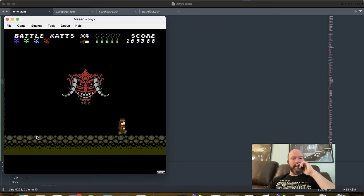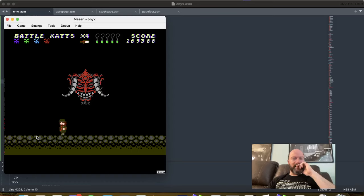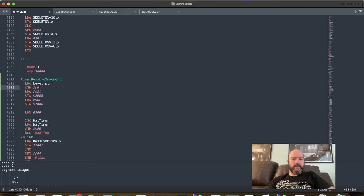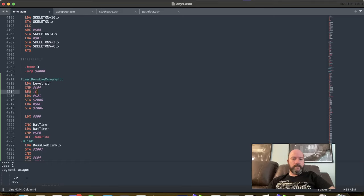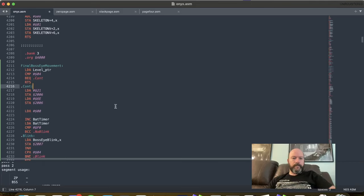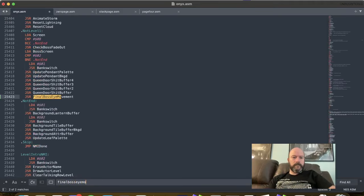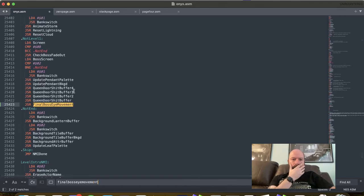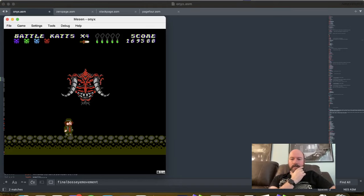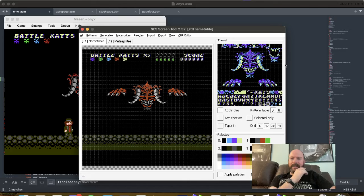Is that enough blinking? And is he blinking long enough? It's not bad. Let's make sure we're only doing this for this level. Okay, so it is only doing this for the boss screen. So okay. So now we want to — let's see what he looks like with this mouth opening.